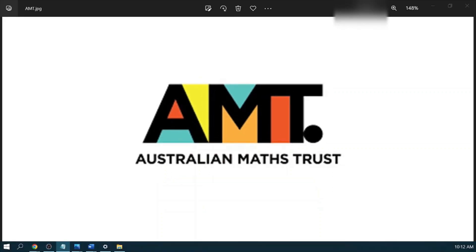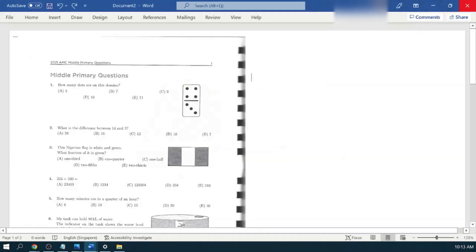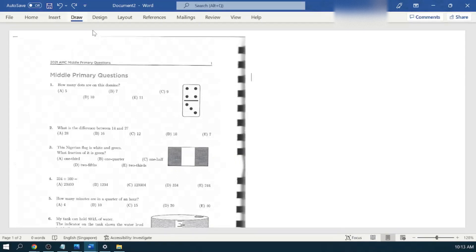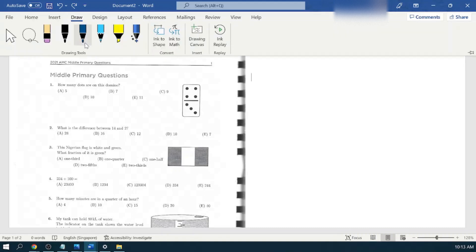Hey mathletes, today we are going to discuss Australian Math Contest year 2021 test paper for the middle primary, so let's get right into it. Question number one: how many dots are on this domino? We have this diagram given where there are some dots in it.